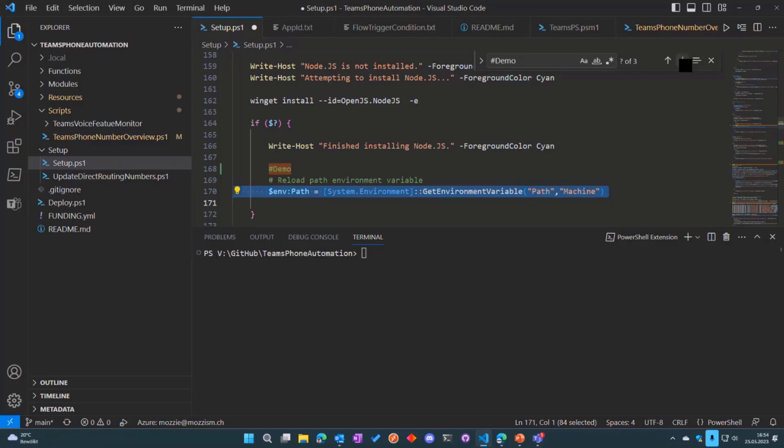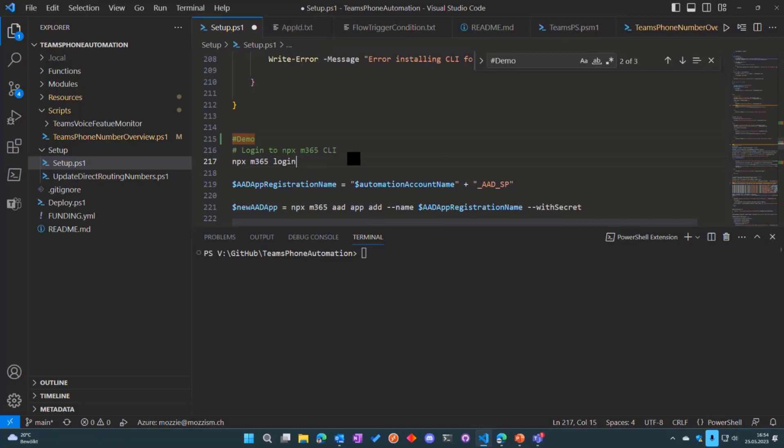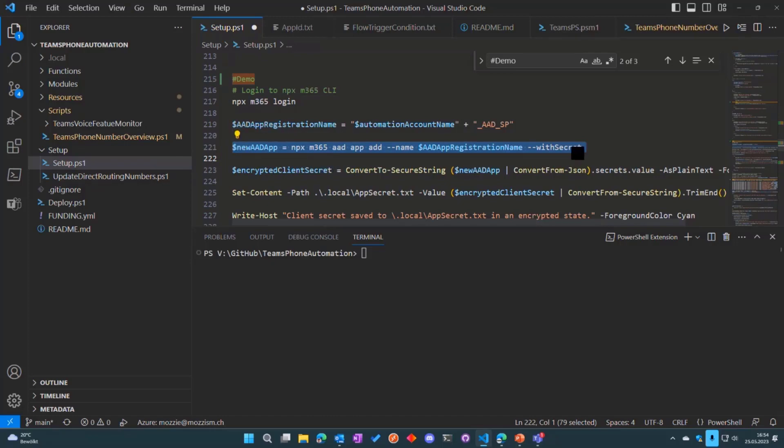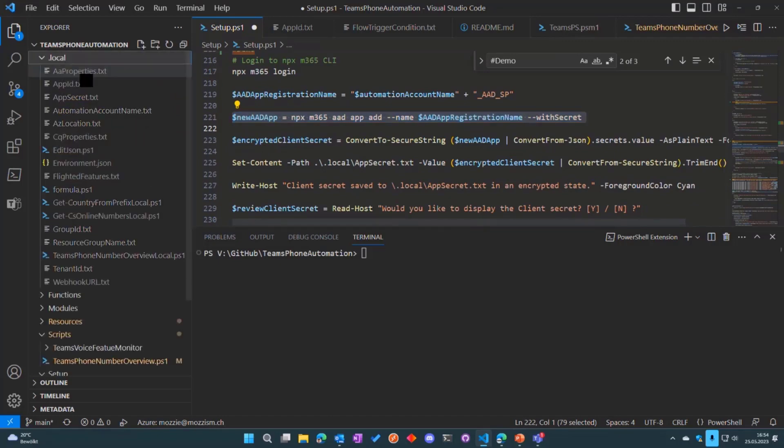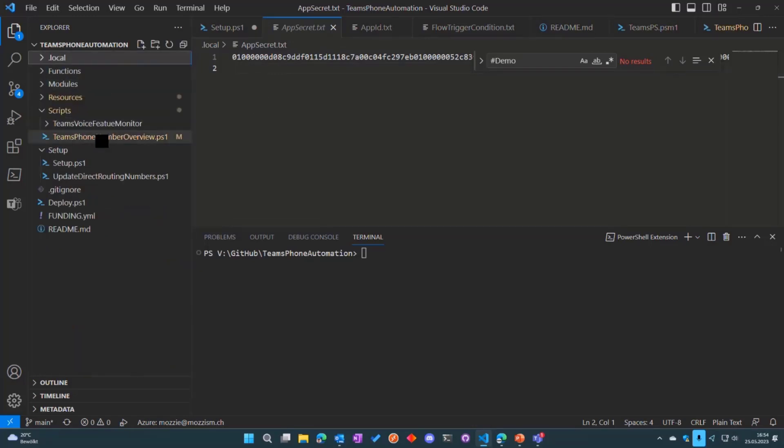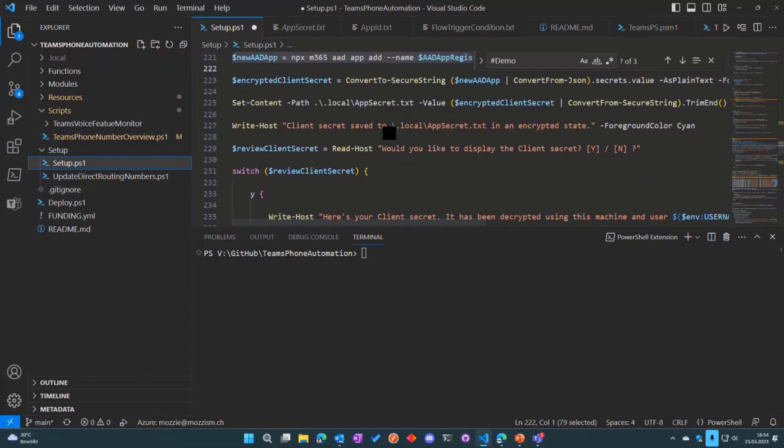I hit the same issue with the Microsoft 365 CLI. When I was trying to do a login, it was not working. Then I found out that I could just change it to npx which lets me use the commands straight away. Here we can see that the app registration is created by the CLI with the secret, and that secret is then stored locally in a hashed format so it's only my machine and my user account on this particular machine will be able to decrypt it. We will decrypt it before it's uploaded to Azure again in an encrypted variable.